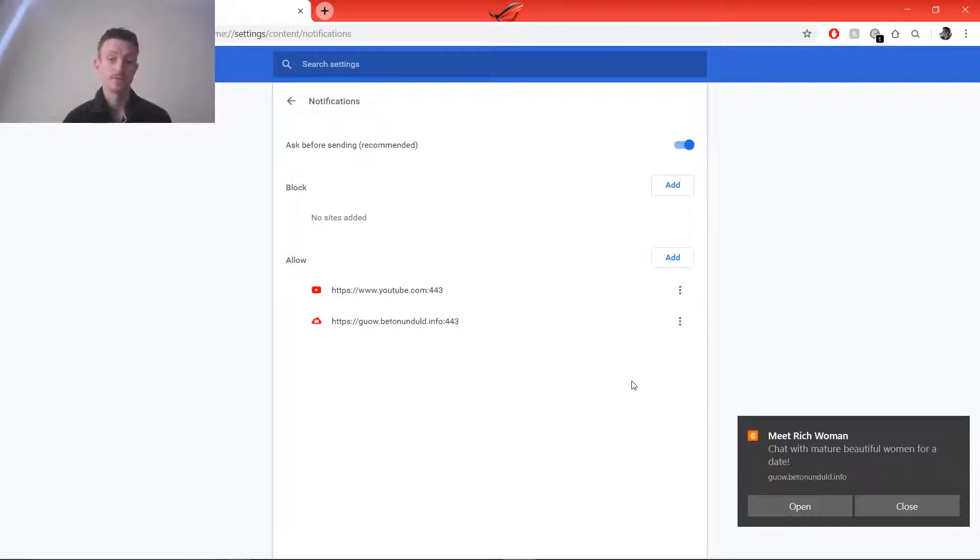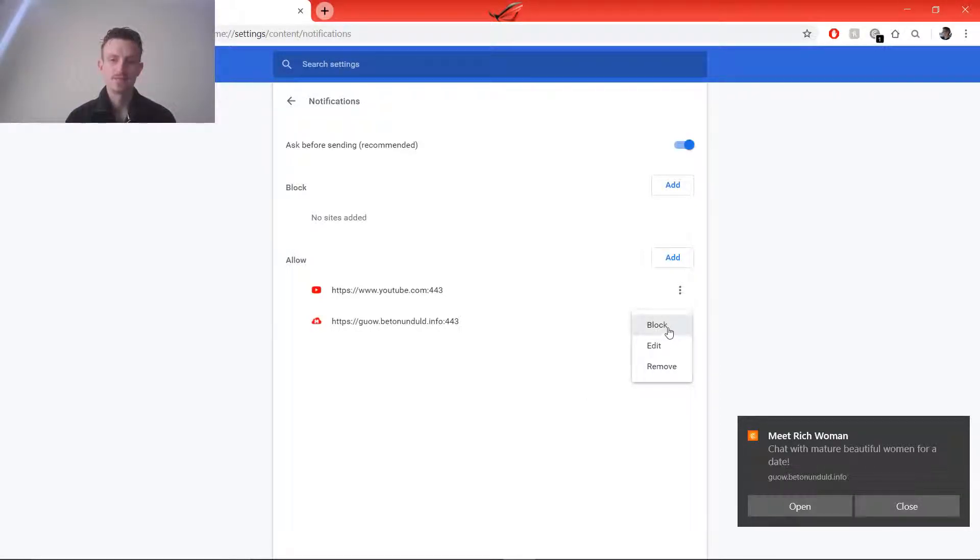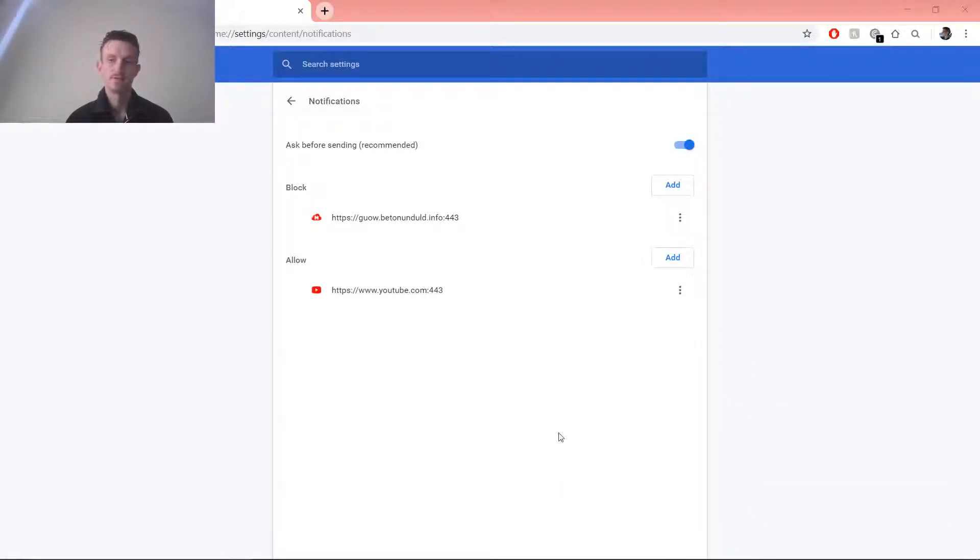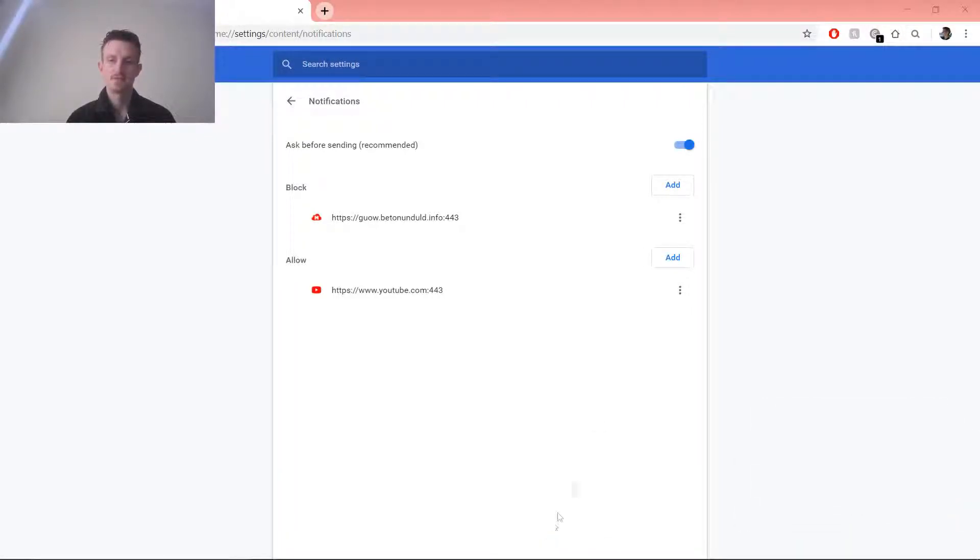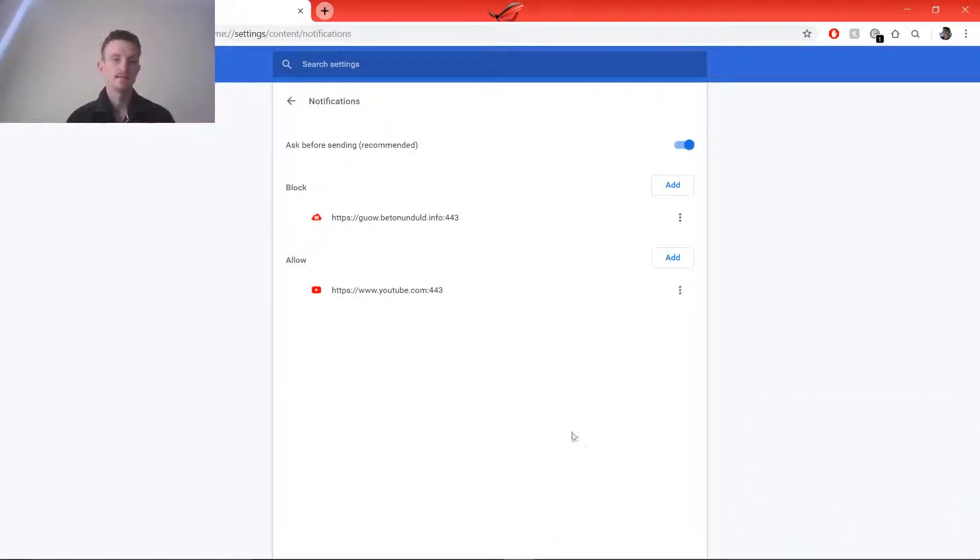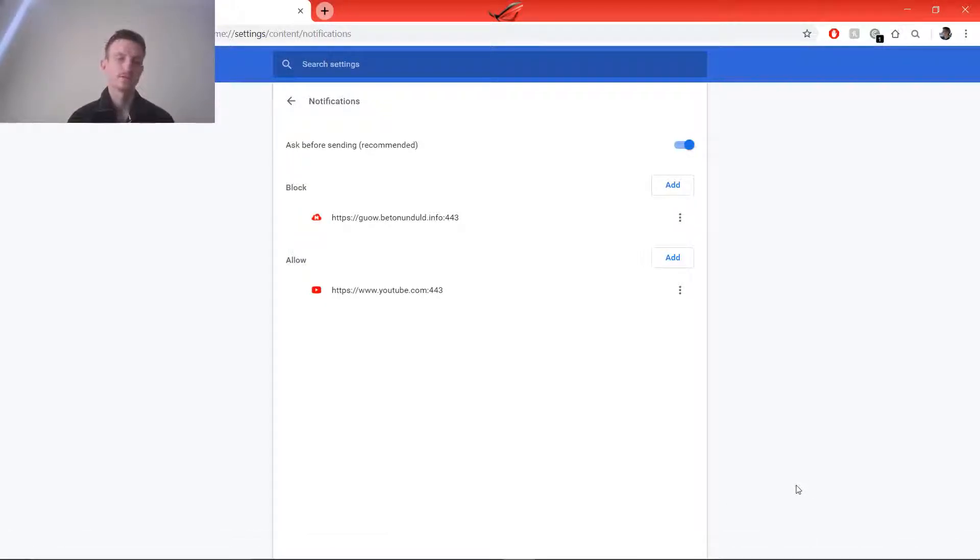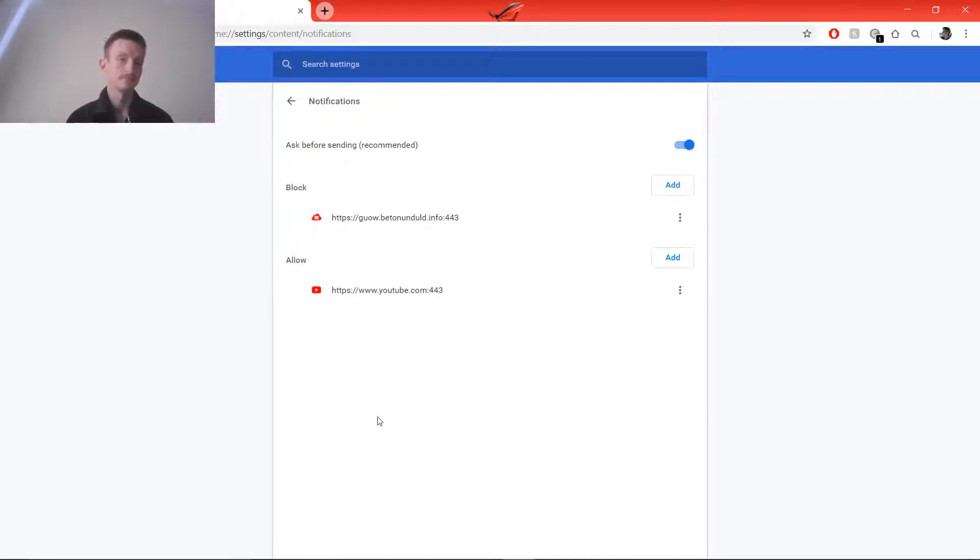We just go to more actions, click on block, and then if you close it, it might come up one or two more times just because it's already loaded them in. And there you go, notifications are gone. Hopefully I shouldn't be getting them again, unless I'm looking for more rich beautiful women.